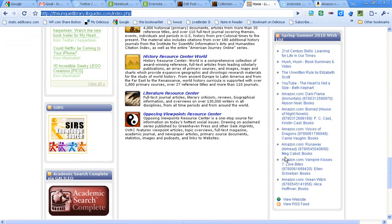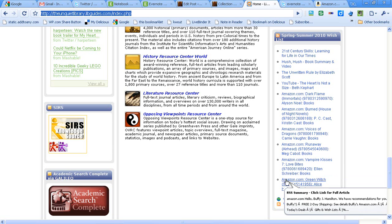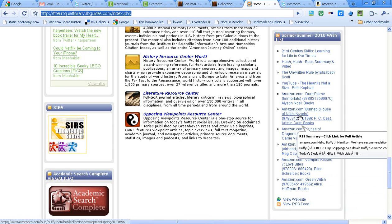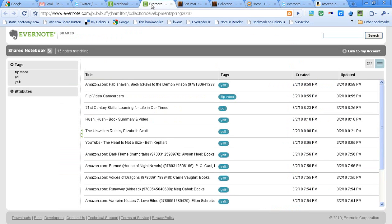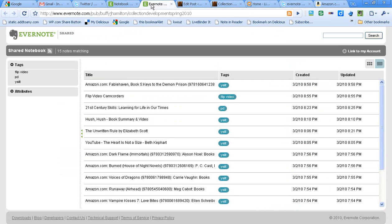This way, your students and teachers who work at a high school library can see the latest additions to your wish list. I think it's a great way to make that list public and transparent. That's just a quick overview of how I'm using Evernote for collection development so far.